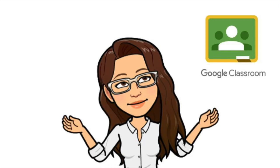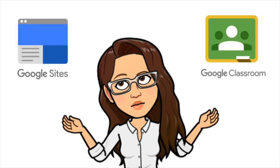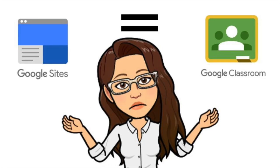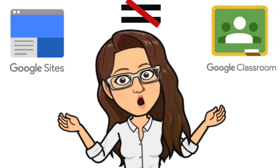Hey teachers, let's talk about Google Classroom and Google Sites. For starters, they are not the same thing.